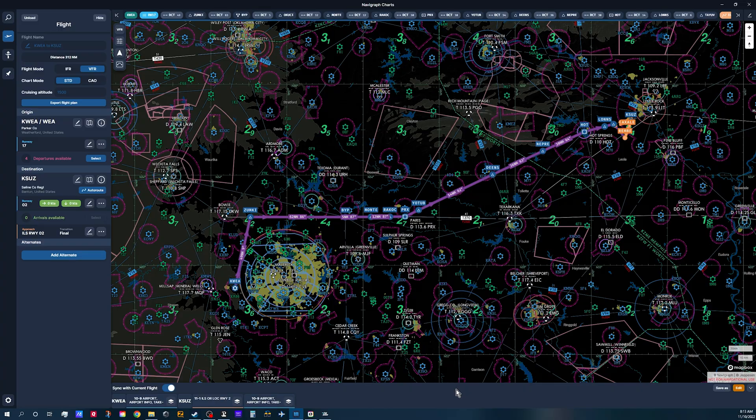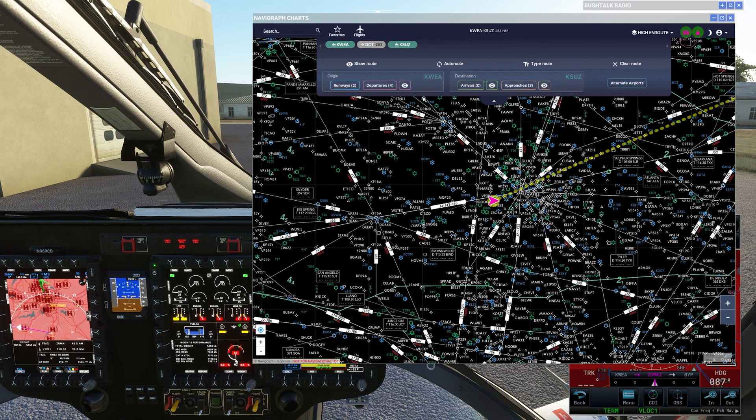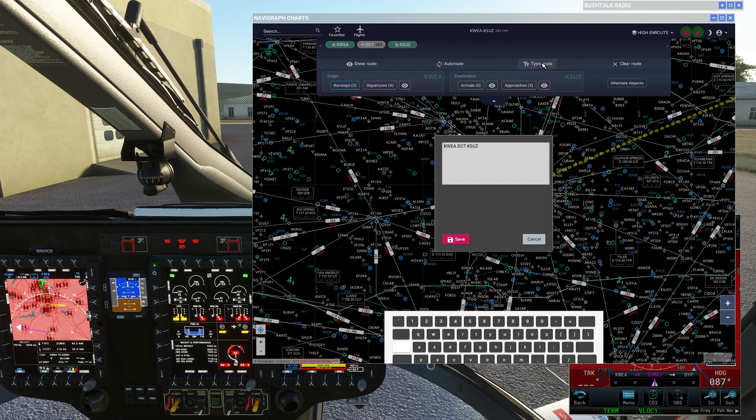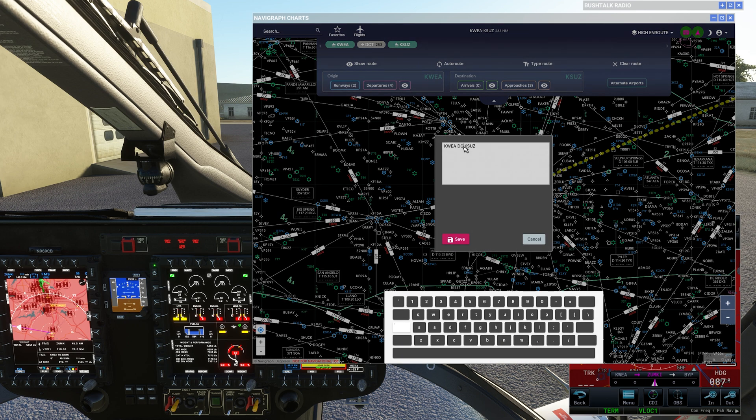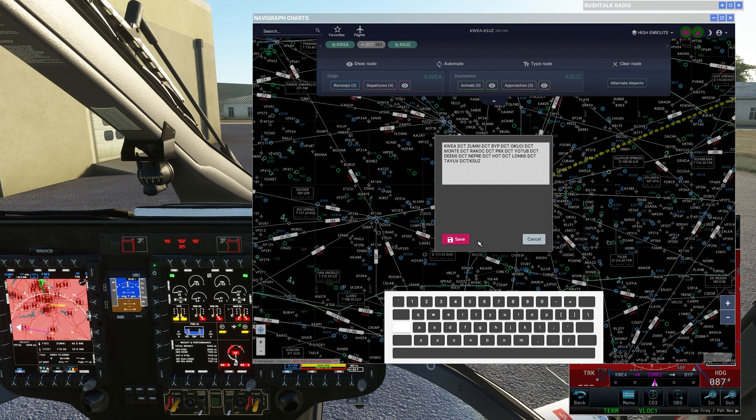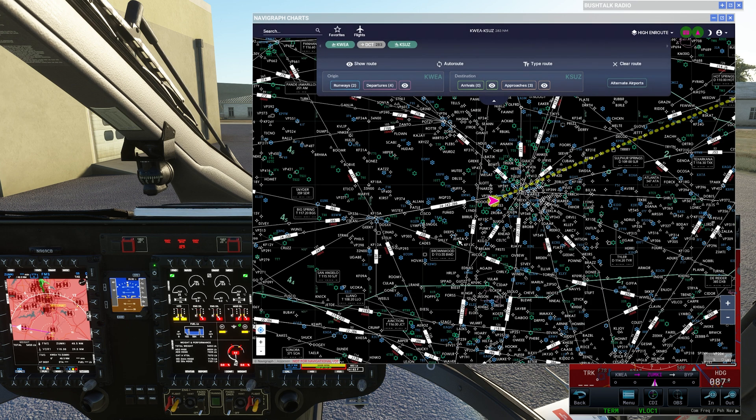Come back over to your in-game panel. And you can do the same thing here. Click type route. Delete what you don't want. Control-V, paste it in there. Hit save. And boom, there is your route.